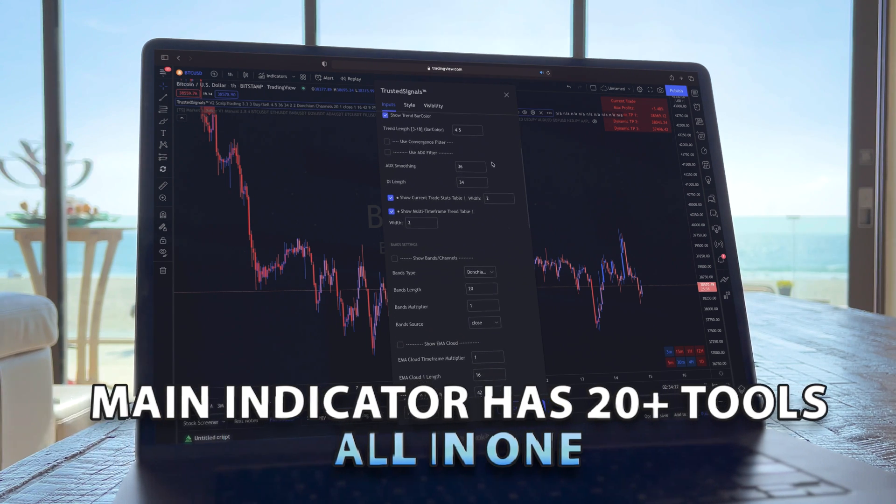Trusted Signals has so many different tools inside for you to craft the best performing strategy that works for you. For instance, it even has automatic support and resistance within the main indicator, which is extremely helpful. Look at this example here — using the support and resistance as entries and exits, you can use it as an extra confirmation.